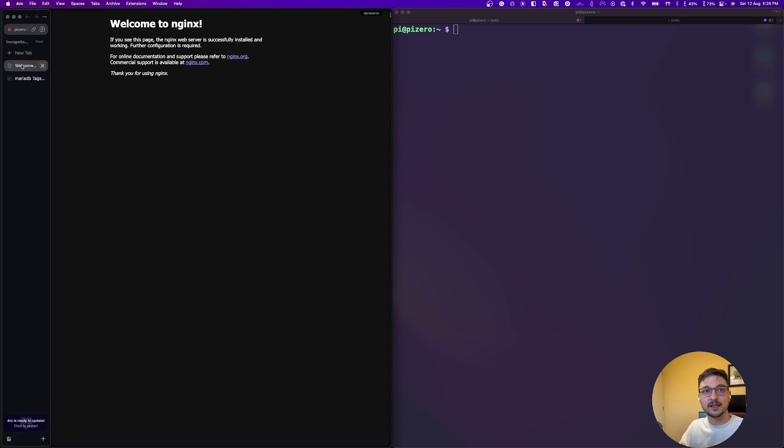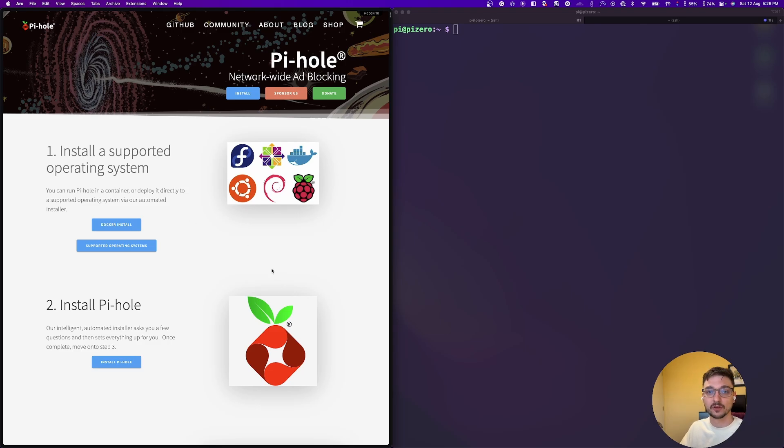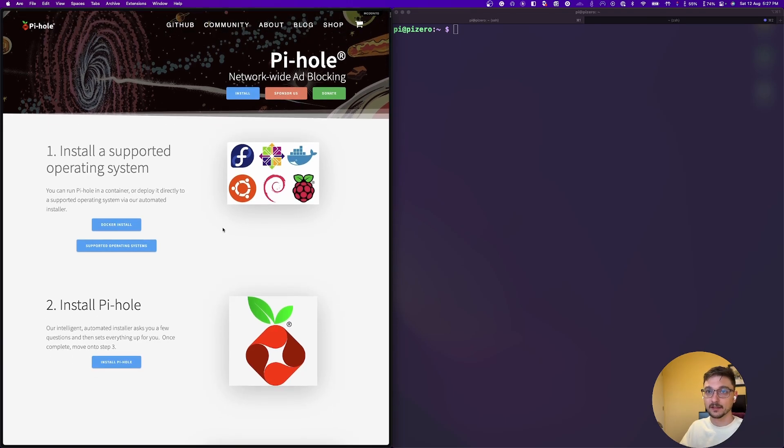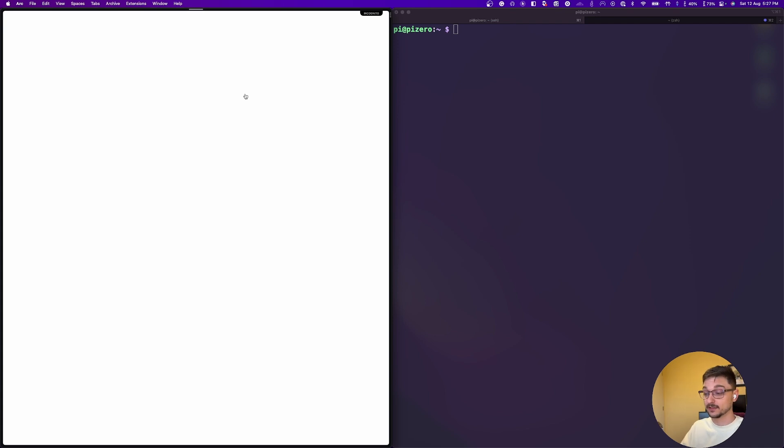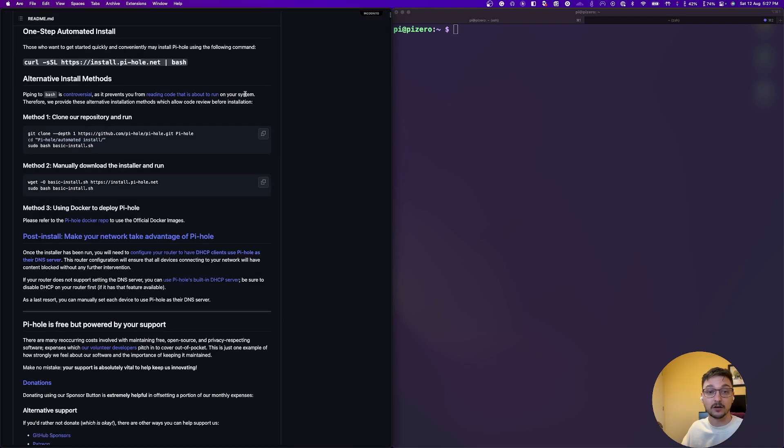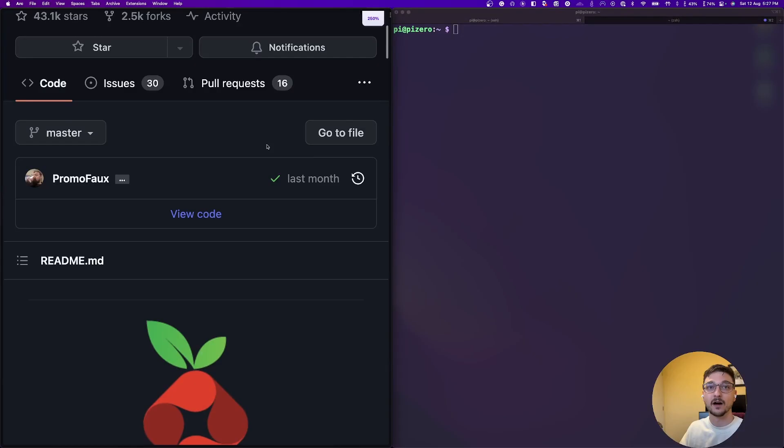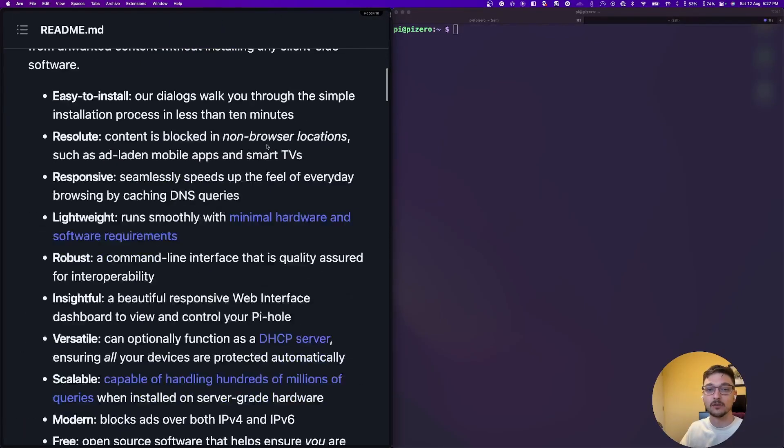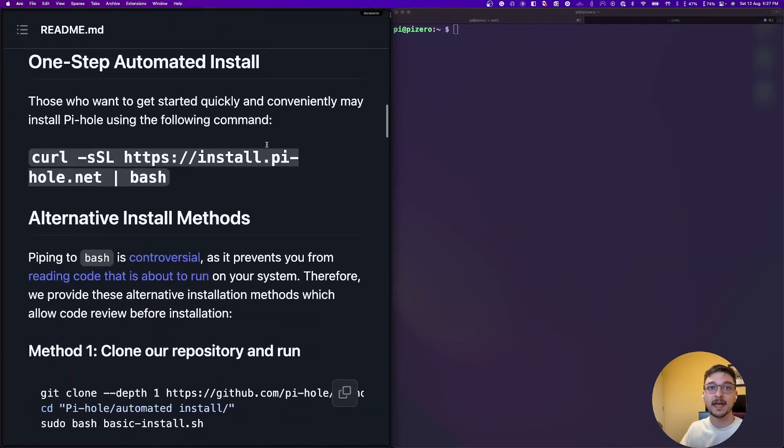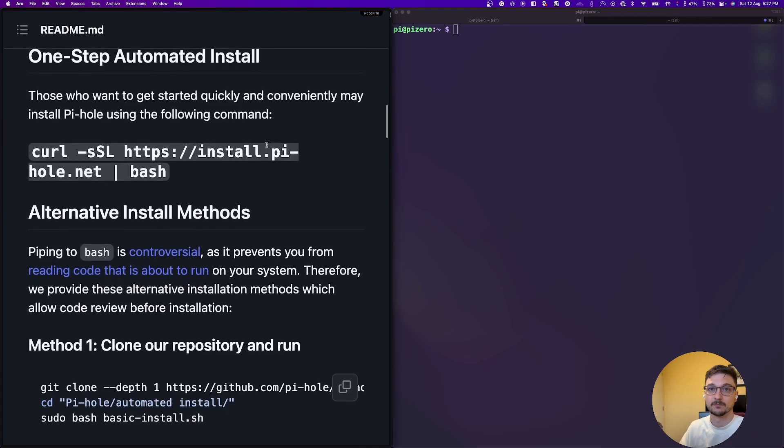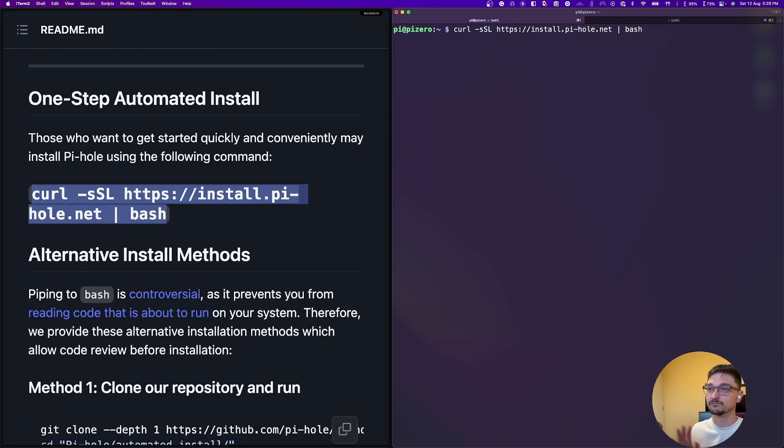Now, another option is running something like a pihole. I run pihole on my network at home and it's fantastic. So we could try this now on our pi0 and you could have your pi0 as your pihole. So on the left here, we are on the repository for pihole. And if we just scroll down, they have a one-step automated install. So essentially, we could just copy this. So we'll hit that, run this.